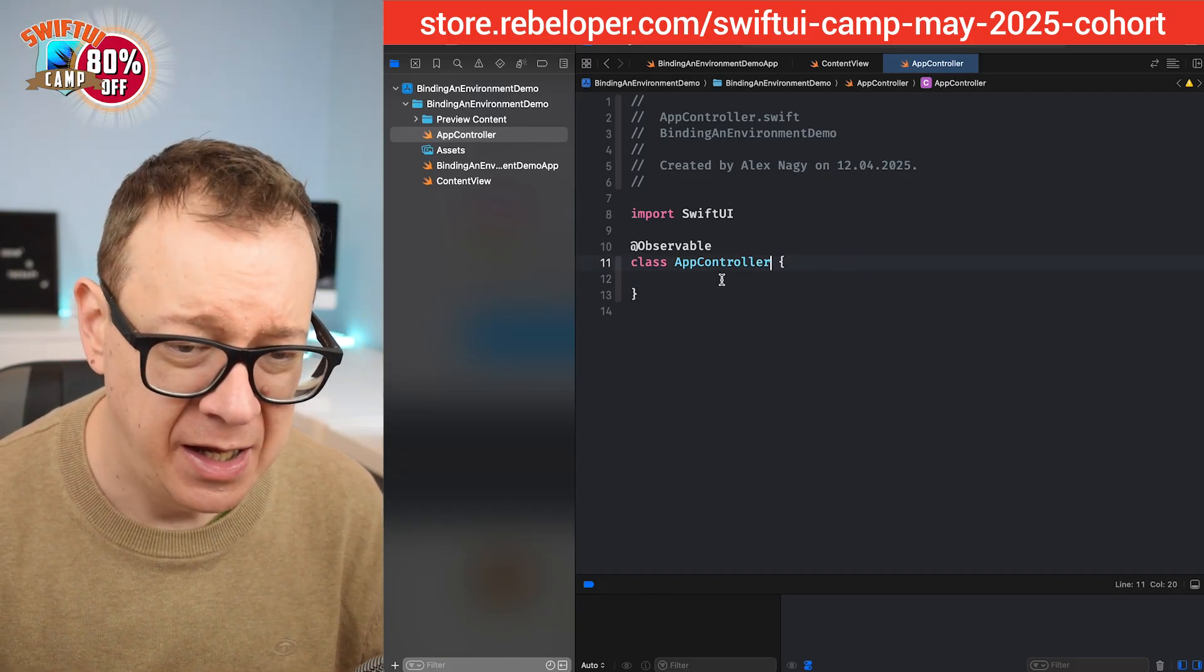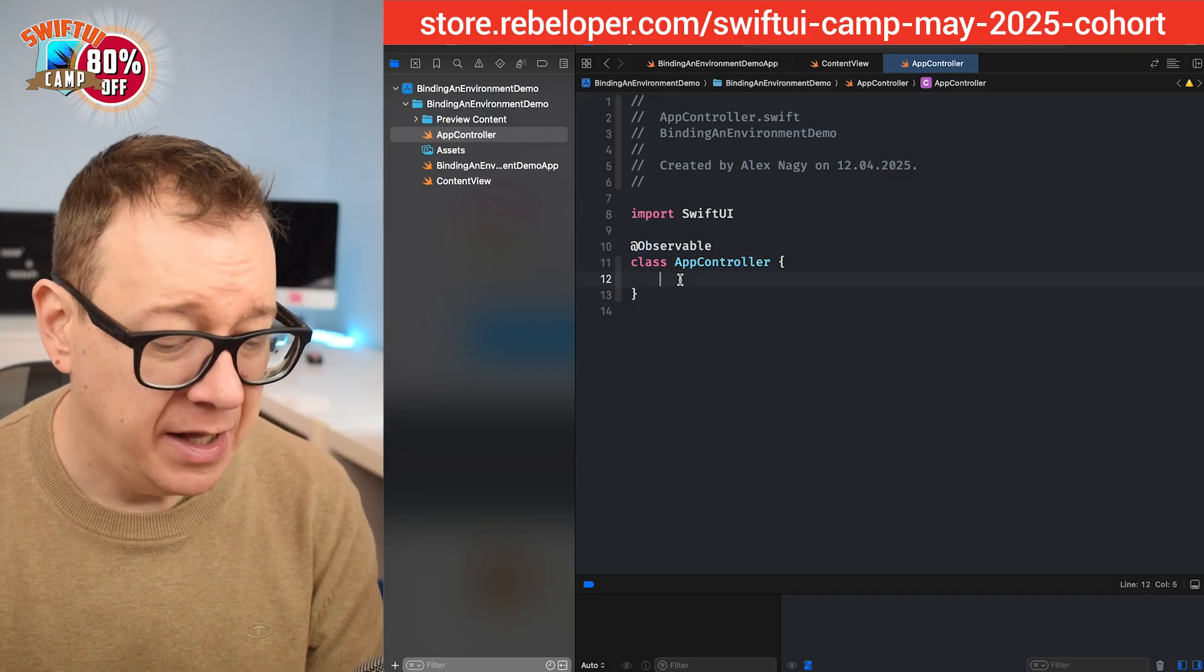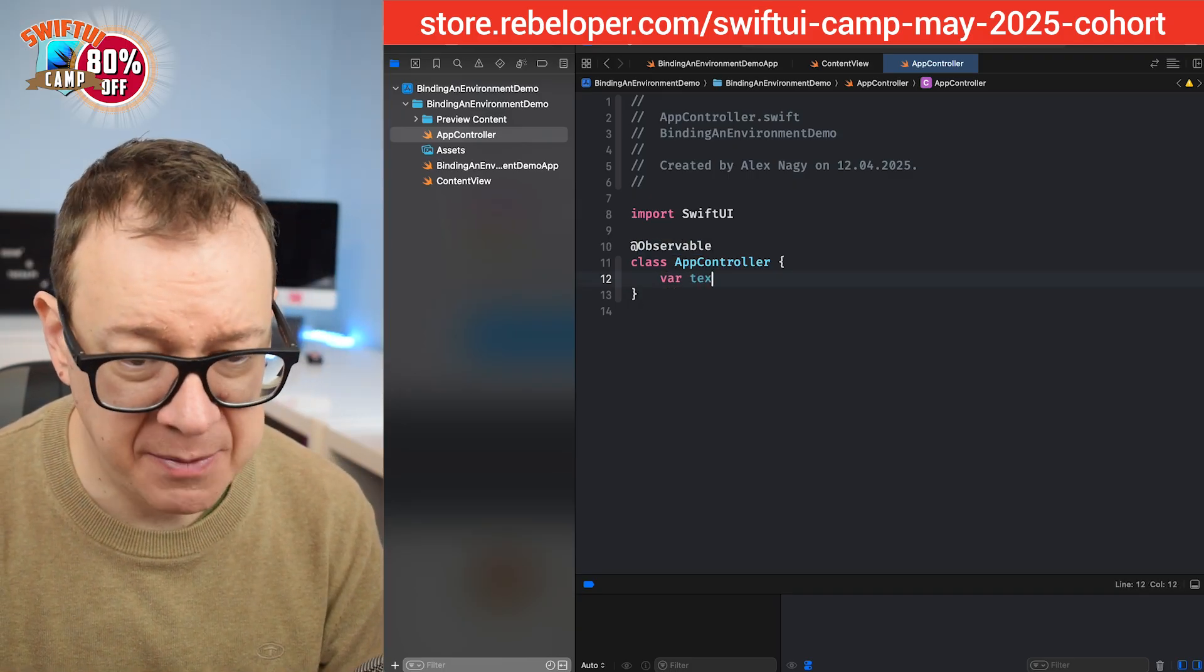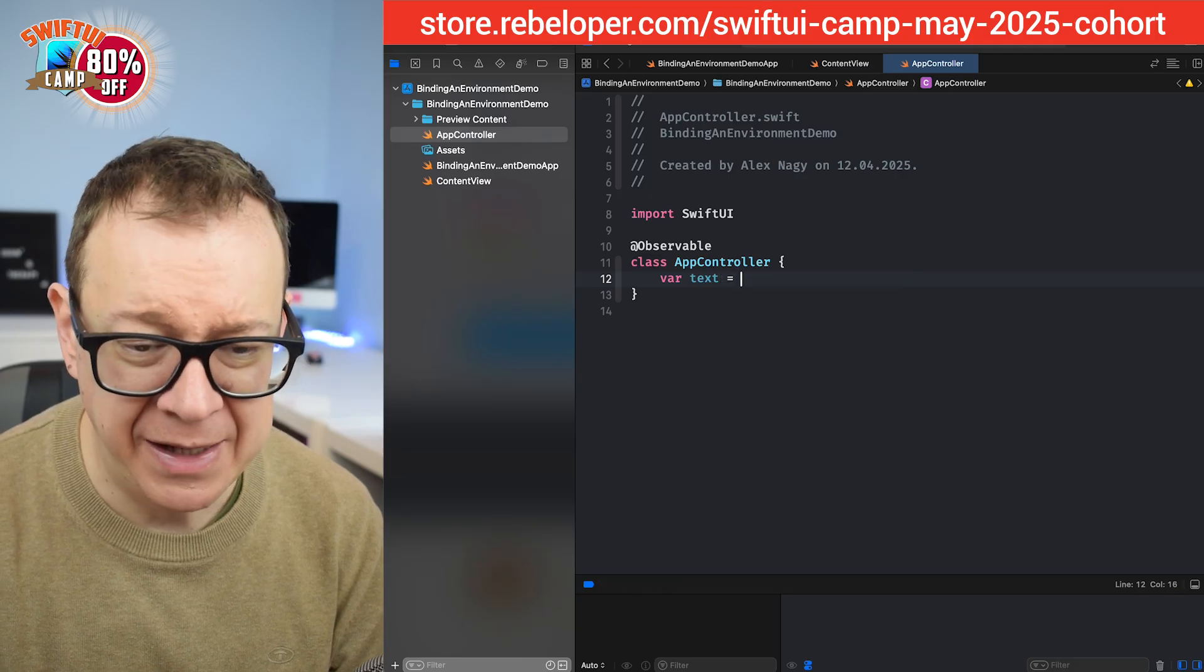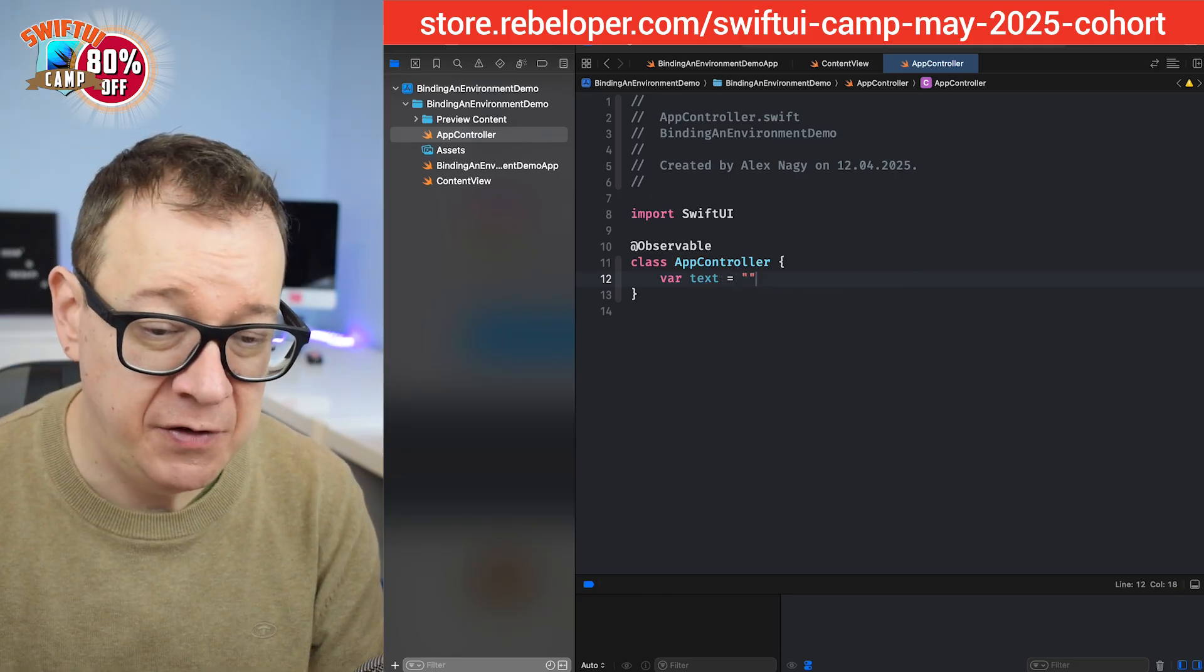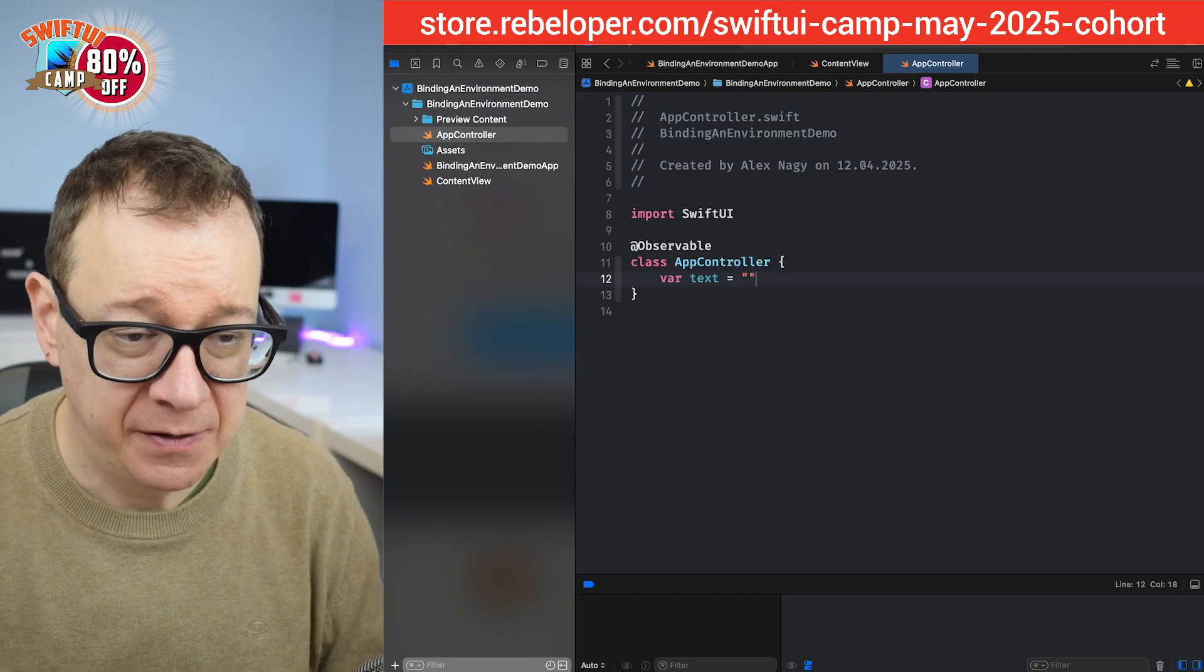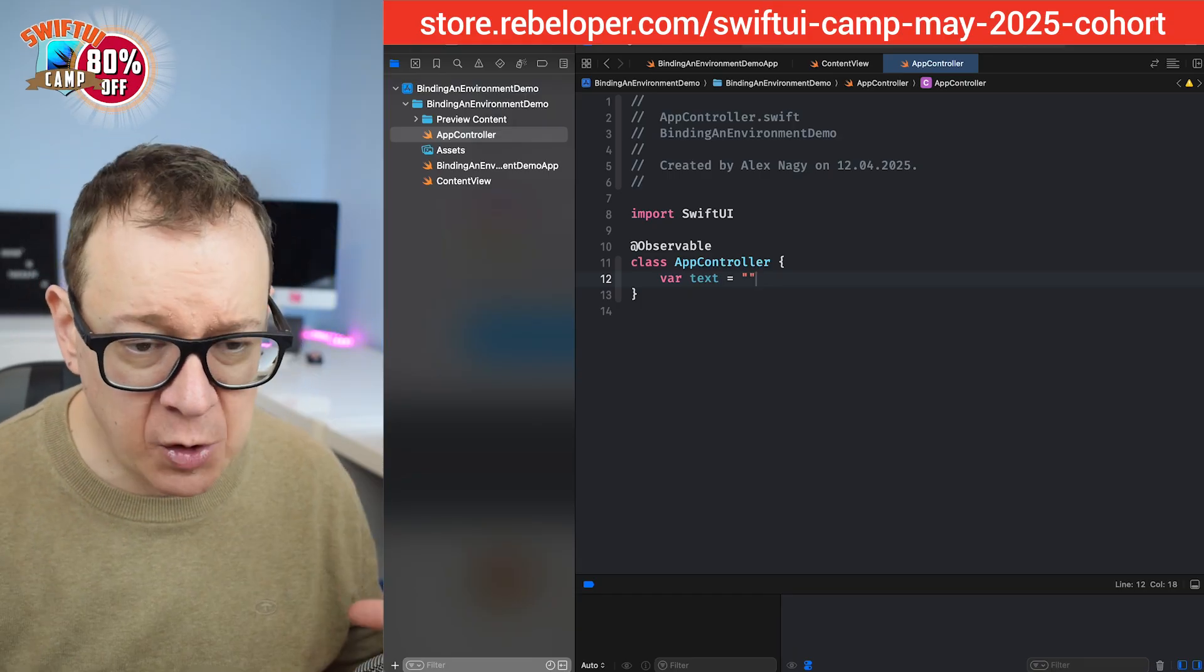And let's just have a text, just a simple text of an empty string because we are going to use that inside our view. I don't need a default initial value on that text.